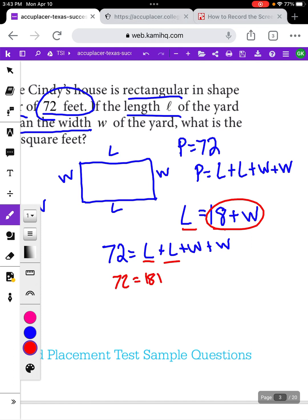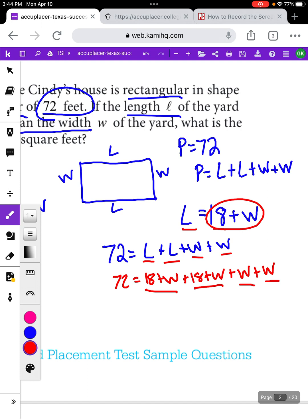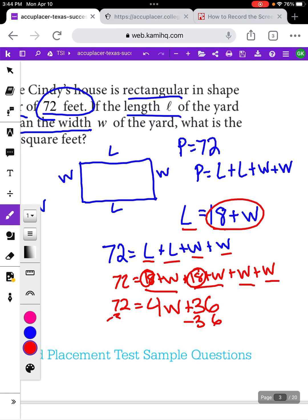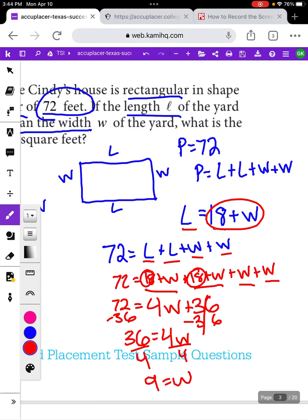We can replace the L's in the perimeter equation with 18 plus W. So: 72 equals (18 plus W) plus (18 plus W) plus W plus W. Putting all the W's together, we have 4W. Putting the constants together, 18 plus 18 gives us 36. So 72 equals 4W plus 36. Subtracting 36 from both sides gives us 36 equals 4W. Dividing by 4 gives us W equals 9 — so the width of the rectangle is 9.